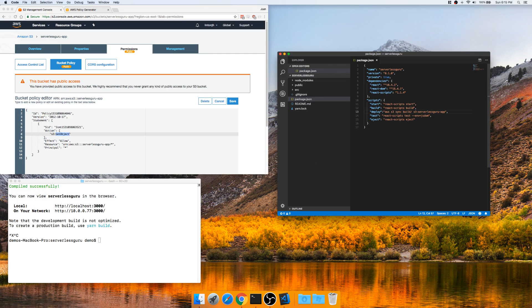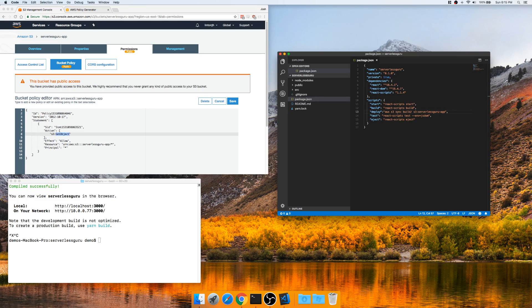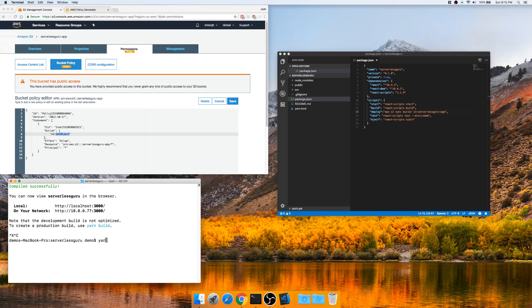And what that's going to do is just every time we build and deploy with yarn, it's going to shoot it right up to S3 for us. Pretty easy. Next. And finally, all we need to do is deploy and build.